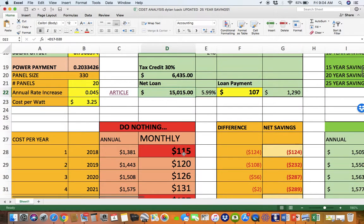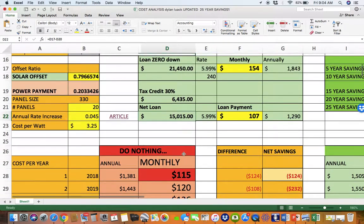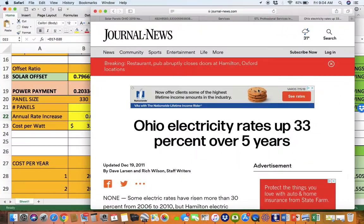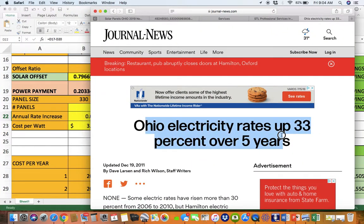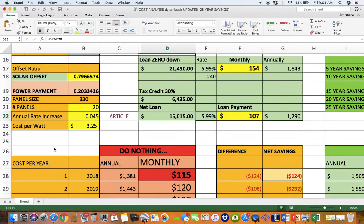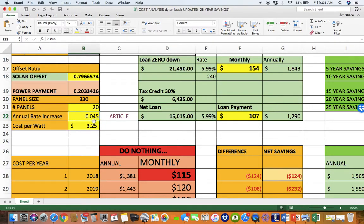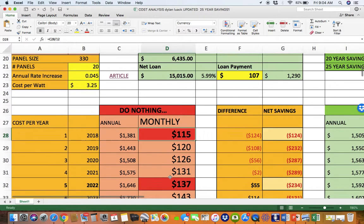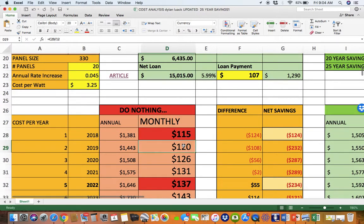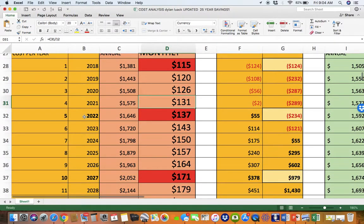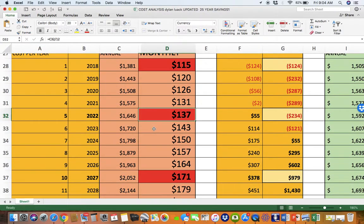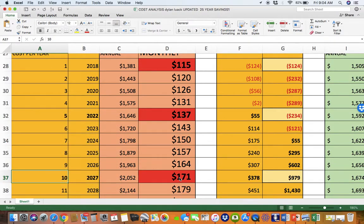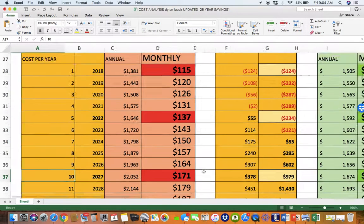And what happens is the rate of electricity in Ohio has gone up 30% over the last five years. So 30 divided by five is about 6%. I only use 4.5% just to be extra conservative. But what happens with your $115 bill is it's going to start creeping up, $120 a month, $126 a month every year, $137 a month, $140. So when you get out 10 years, you're paying $171 a month.